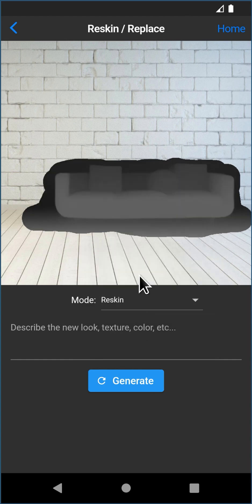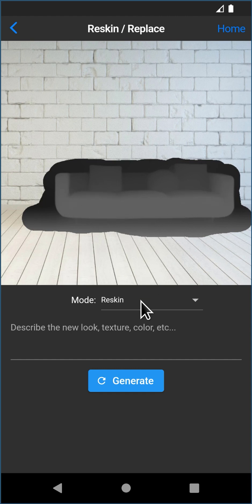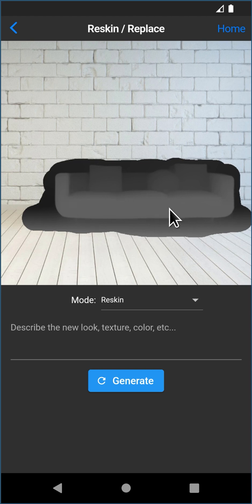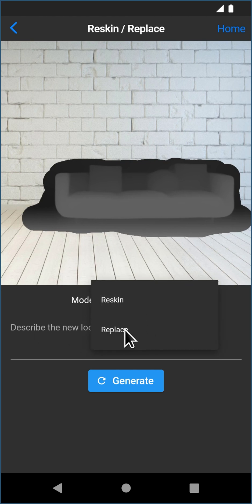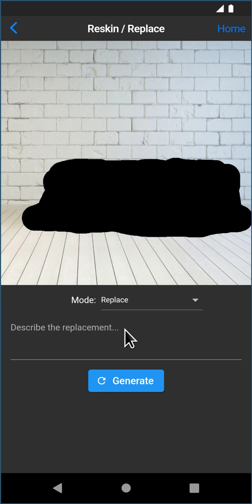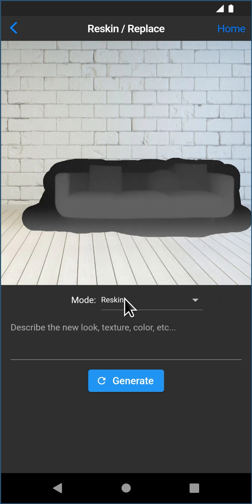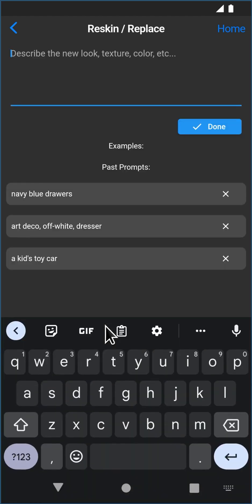Reskin Mode essentially is going to replace it but keep the 3D structure or try to keep the 3D structure of what was there. So if we say Reskin, essentially it's going to put another couch there that's this shape more or less. But it's going to try to match the prompt, which you can say something completely different. Replace Mode is just you're going to replace that area with anything. So let me show Reskin first and let's say a black leather couch.